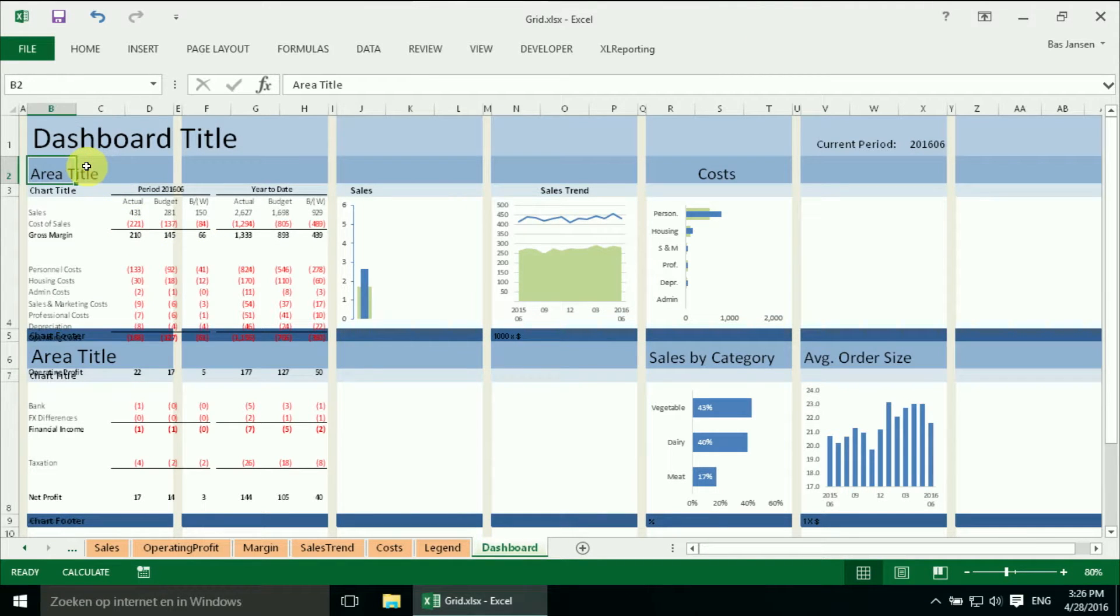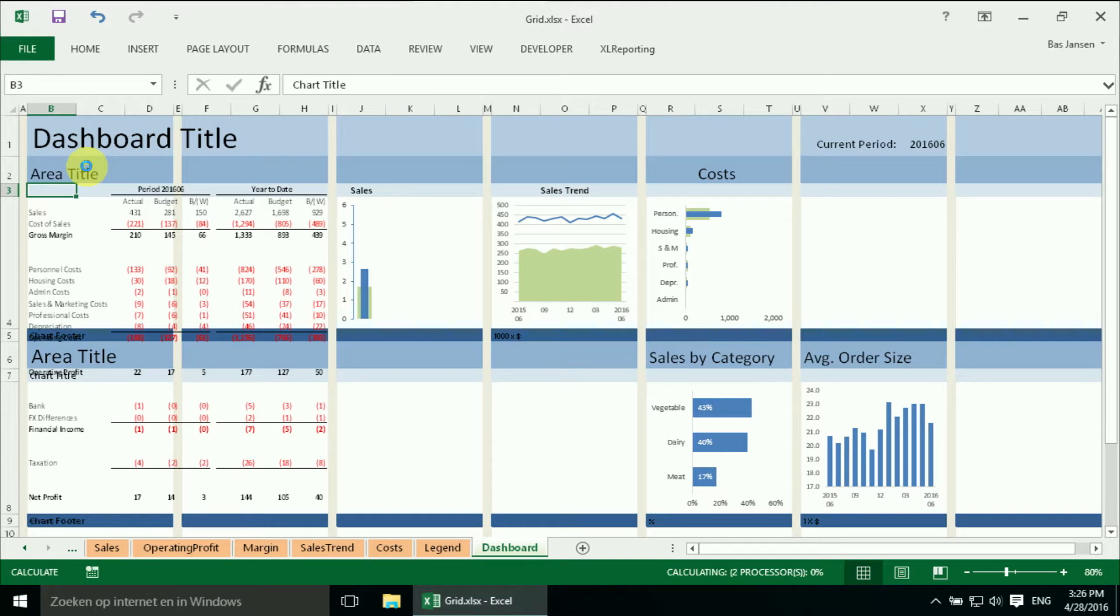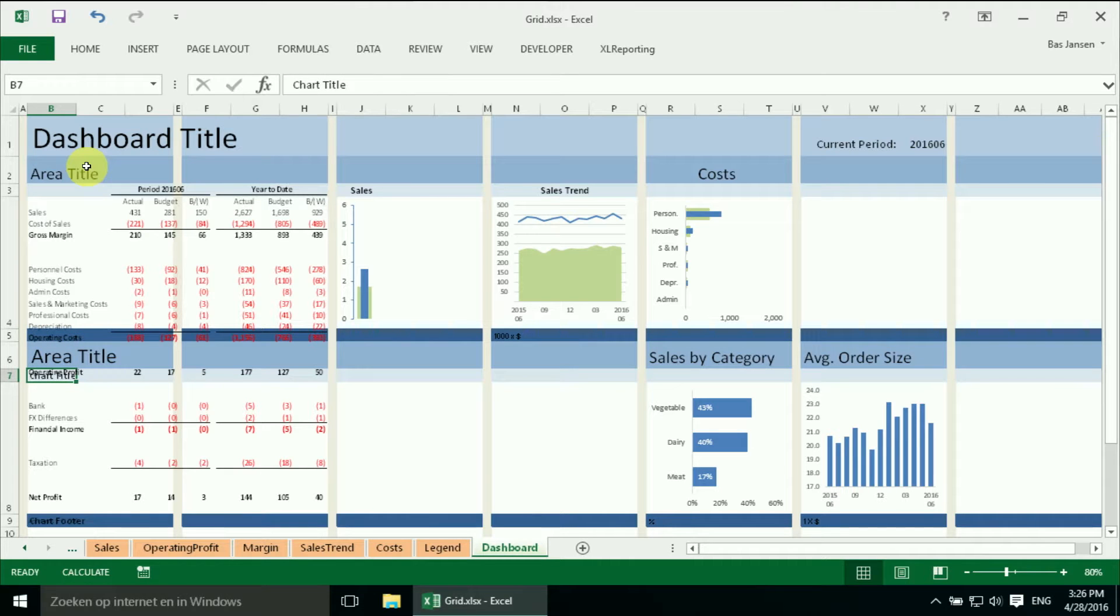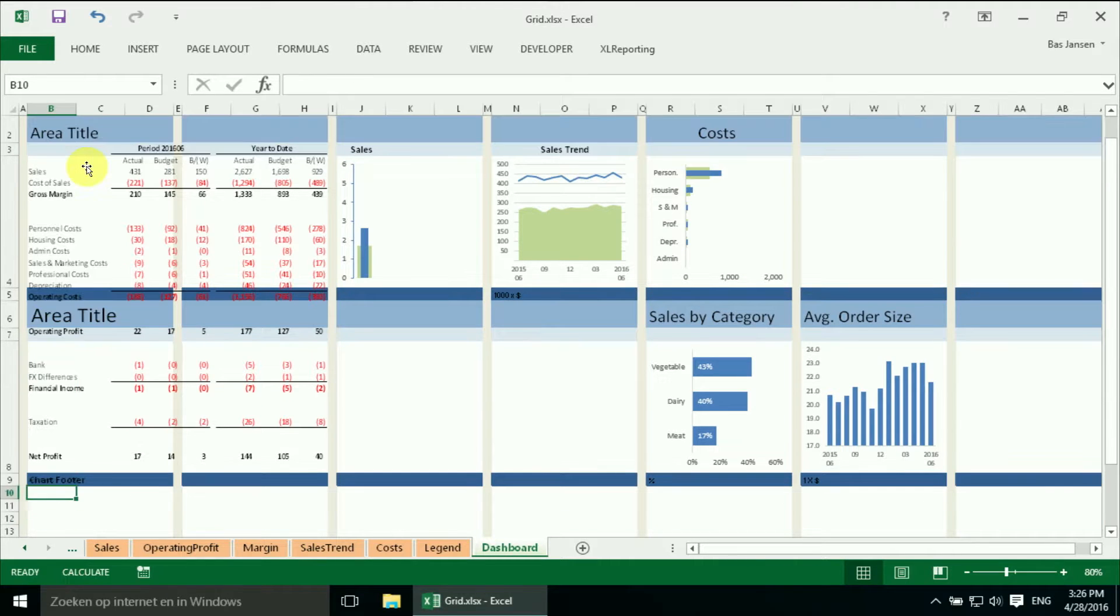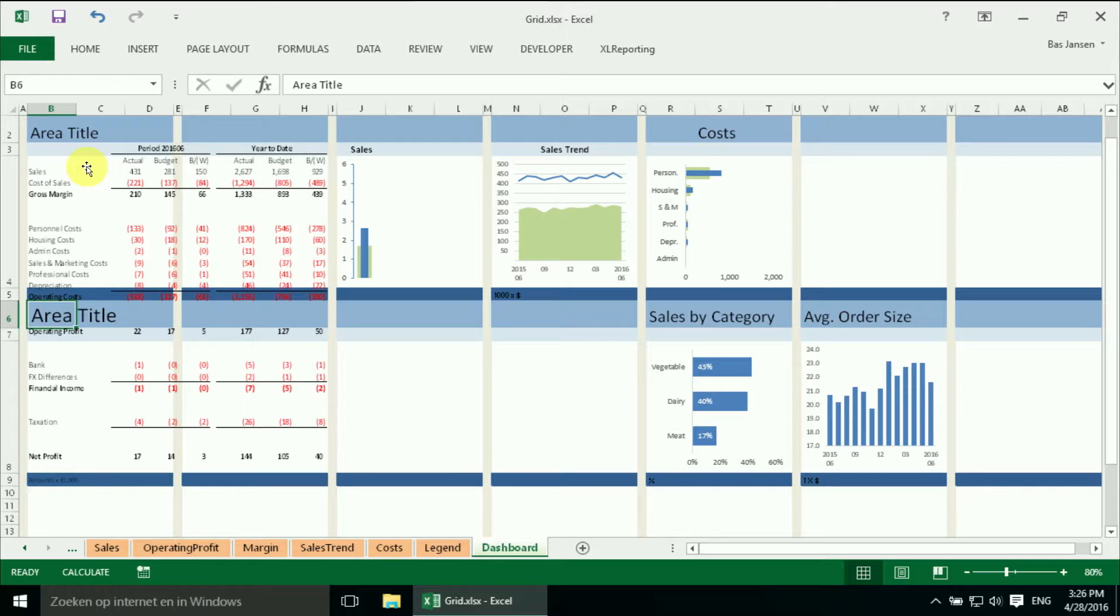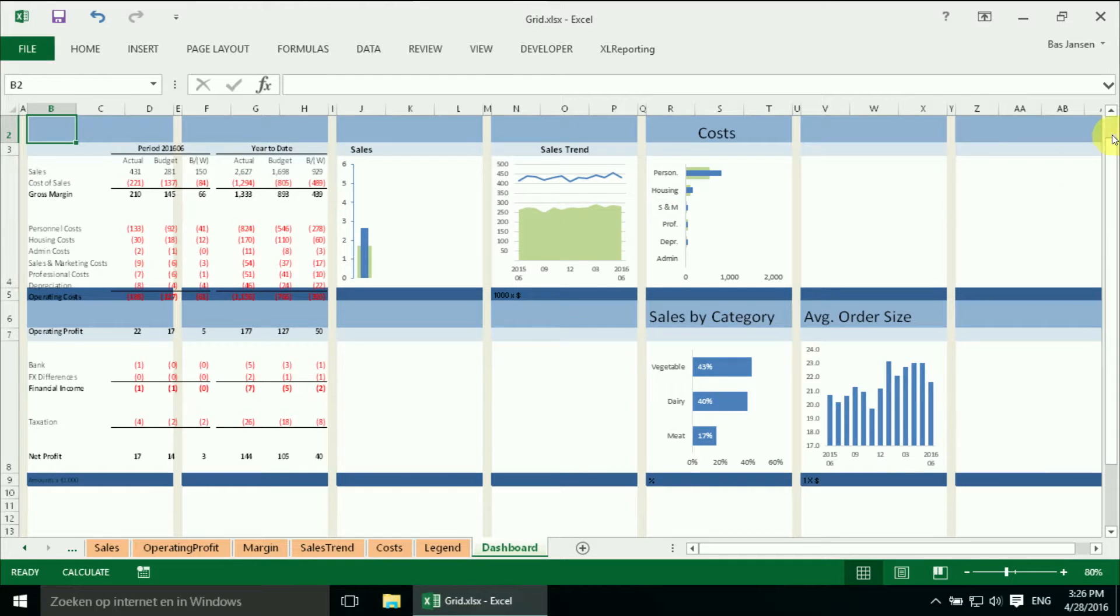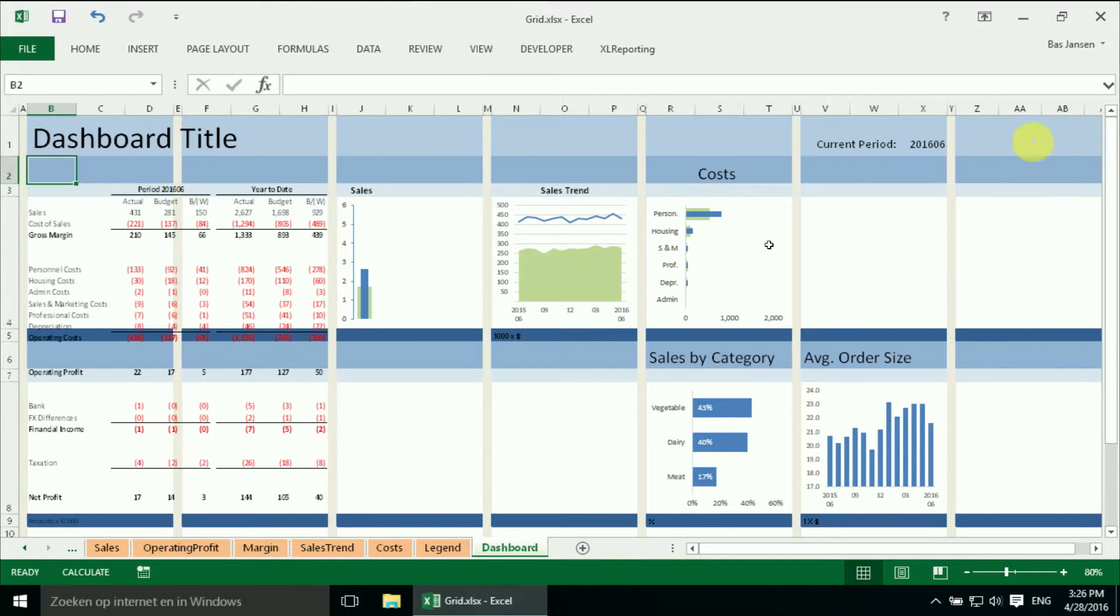And what we should do is get rid of some of the mockup titles. So we will remove chart titles, chart footers, and area titles. And the rest we will clean up later on. But here we have our table.